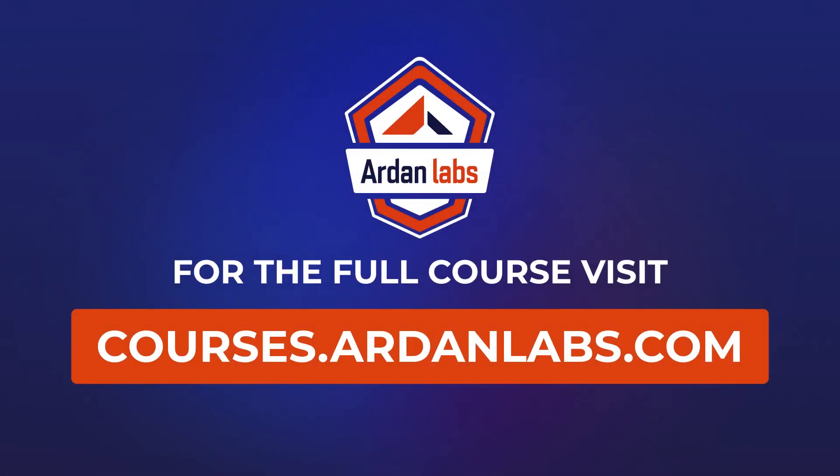For the full course, visit courses.ardenlabs.com.